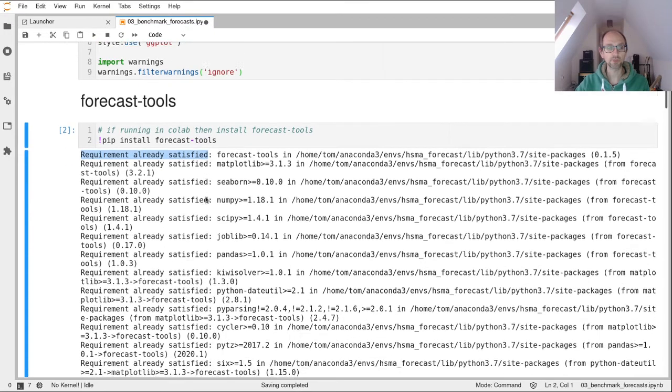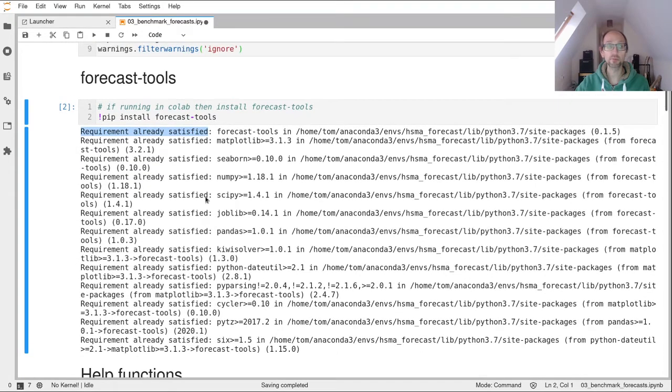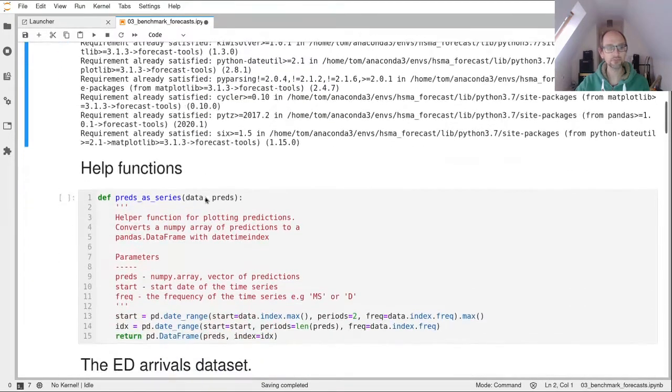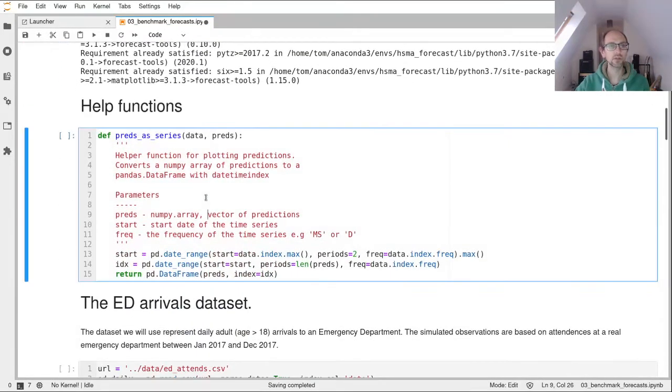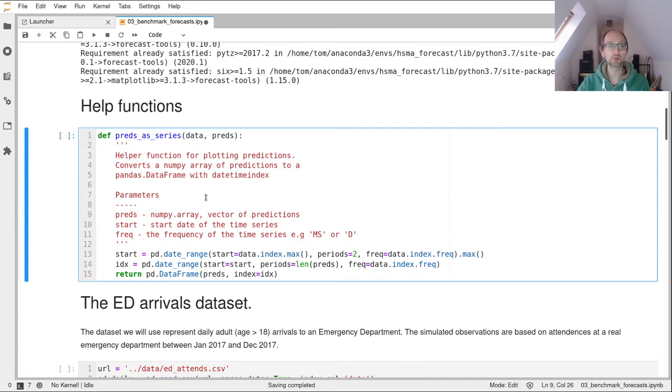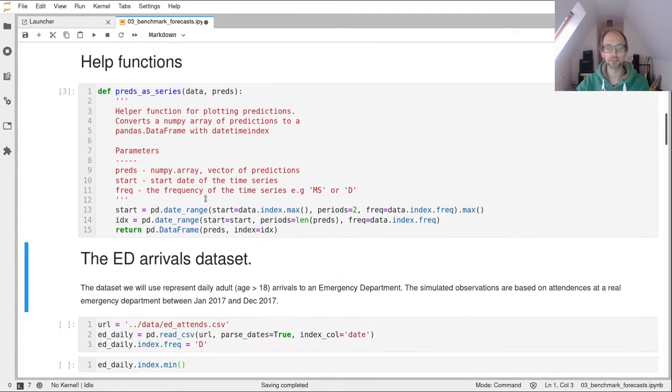So if you're on Colab that will install that for you very quickly. It's a helper function, don't worry about this. This is just something I've put in to help us plot things a little bit quicker with a little less code. So you can make use of that and you'll see where that comes in later.